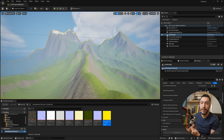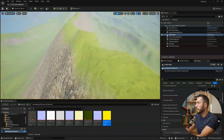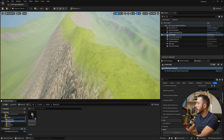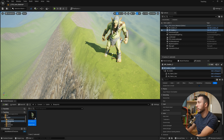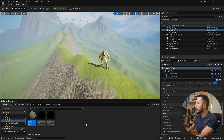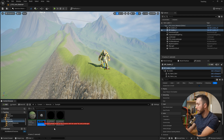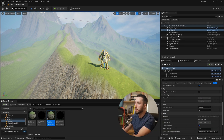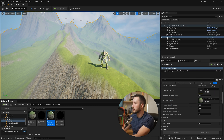Now we need to create a material instance to tweak these settings more easily. Right click on the master material and create a material instance — we'll call it MI underscore auto landscape. We then come back to our landscape and replace the master material with this new material instance so we can start adjusting the parameters.